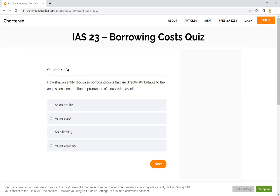The first question, question number one of four: How shall an entity recognize borrowing costs that are directly attributable to the acquisition, construction, or production of a qualifying asset? If you know borrowing costs, the borrowing costs are capitalized with the asset.